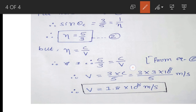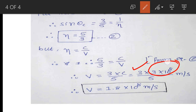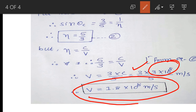Here, the value of c, the speed of light in vacuum, is 3 × 10⁸ m/s. So v = (3 × 3 × 10⁸) / 5. Solving this, we get the answer: v = 1.8 × 10⁸ m/s. Have a nice day.